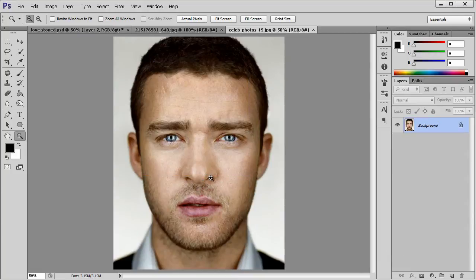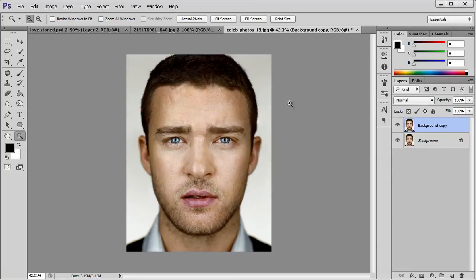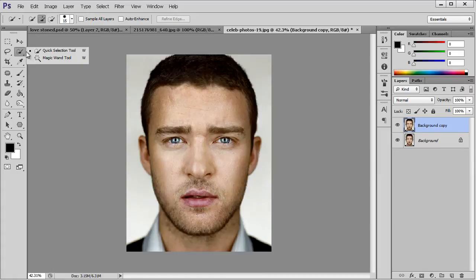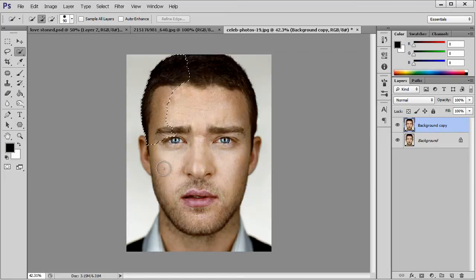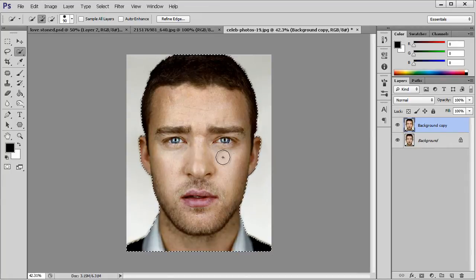I am going to open it and I want to extract first the subject from the background. So I am going to duplicate the background and I am going to use the Quick Selection tool to select only what we need. I am not going to go to Refine Edges because it will be a black background — we are not going to see so much detail, so we are fine with this.